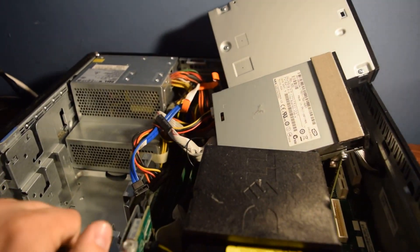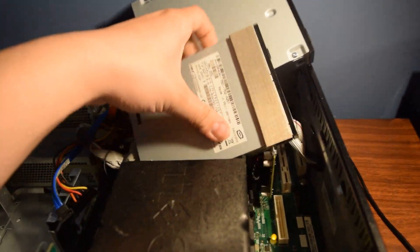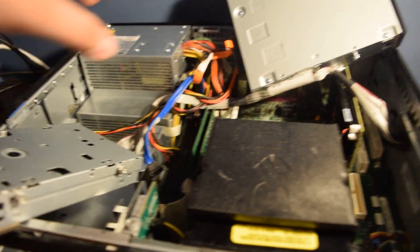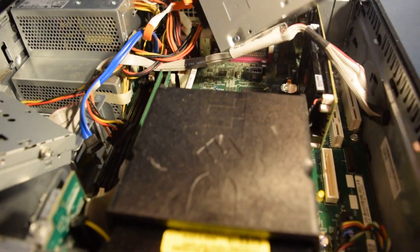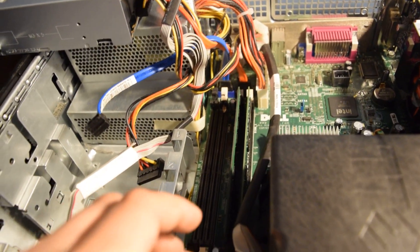Alright, now before we go ahead and replace that, I'm going to set these back down over here so we can do the RAM on it.